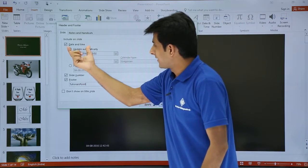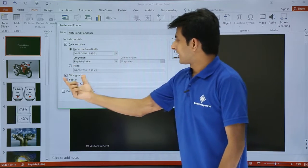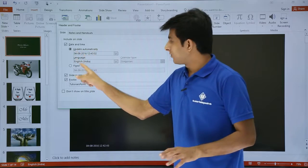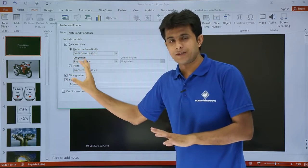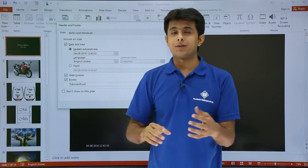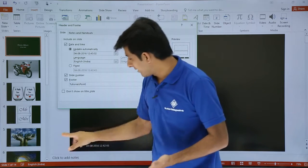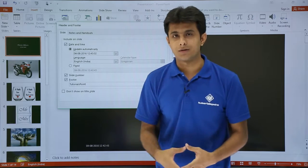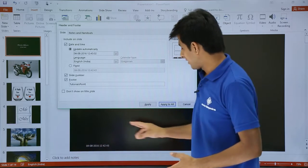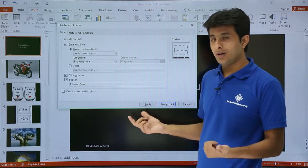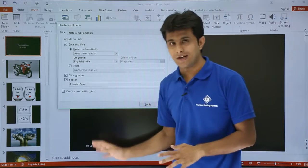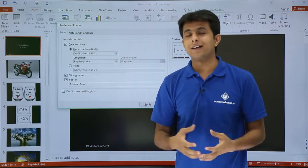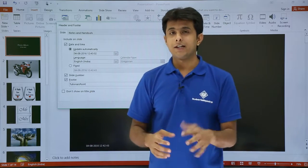So now I have added date and time on the left-hand side corner, slide number on the right-hand side, and the footer option. If you do not want to update automatically, you can select the Fixed date option, which will remain fixed. But if you go for a presentation opened early at 9 o'clock, the time and date will reflect that day. You can choose to apply to all slides or apply to only this slide.